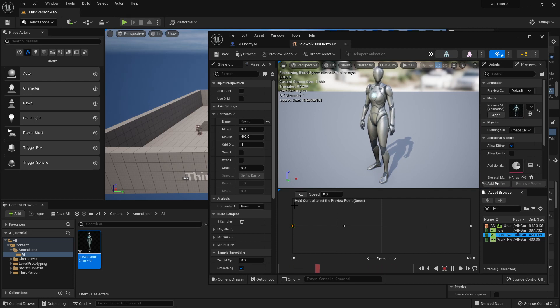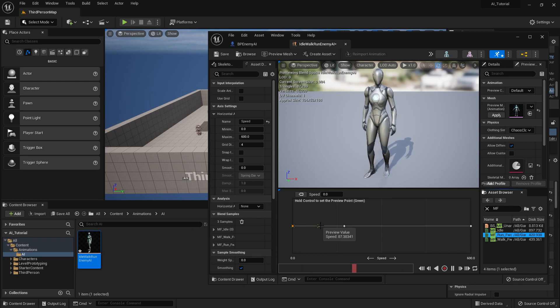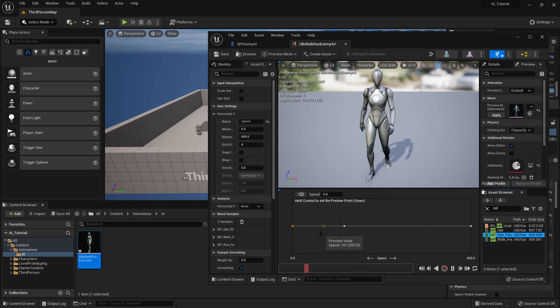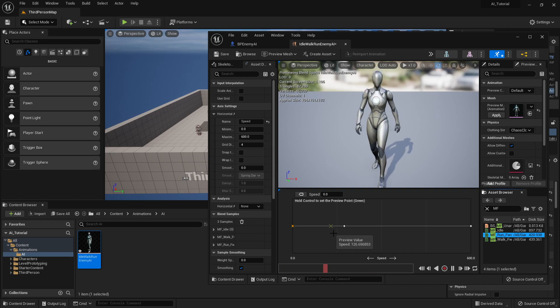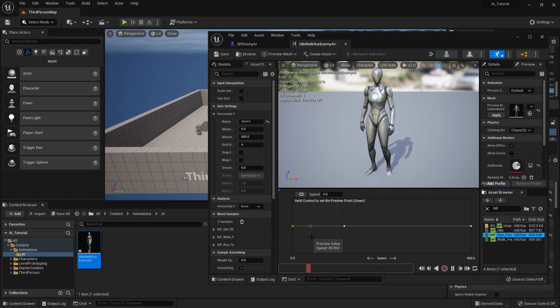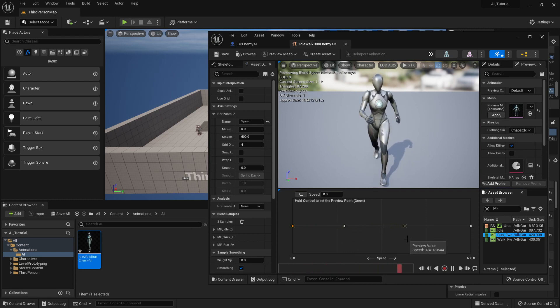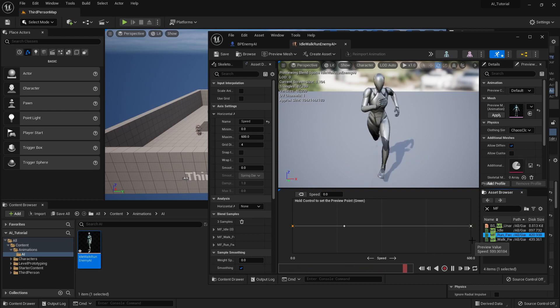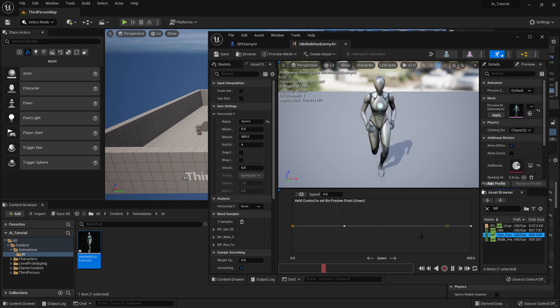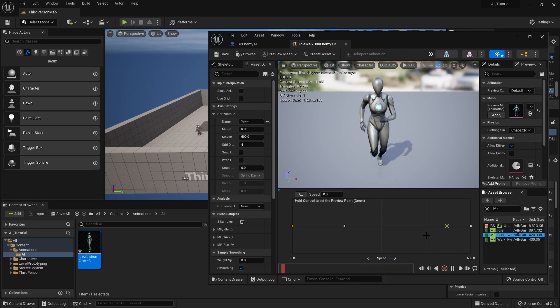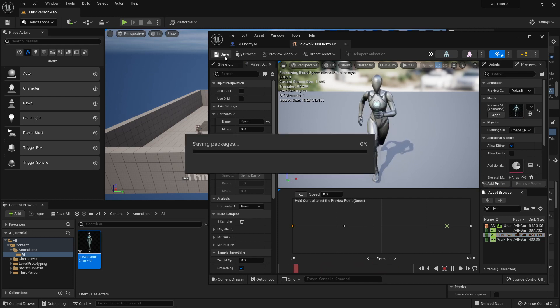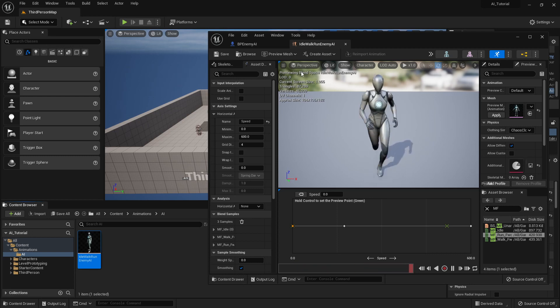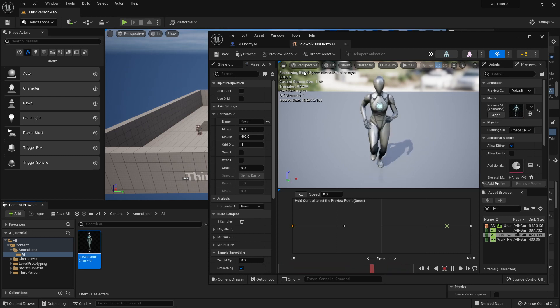And then I'm going to put the run all the way here to the right at 600. Now this says hold control to set the preview point. If you're on a Mac, it's not control, it's command. So if you hit that button and scrub this back and forth, you can see this nice transition from idle to walking, to walking faster, speed walking, and then you're going to hit running. These are really nice blends. So once we have that done, I'm just going to save this.